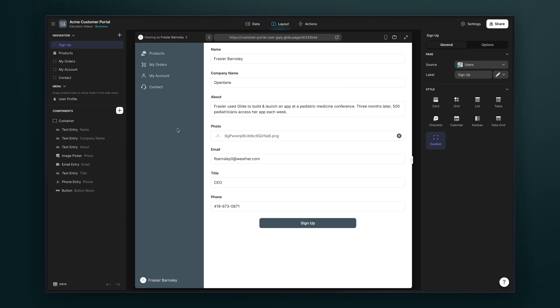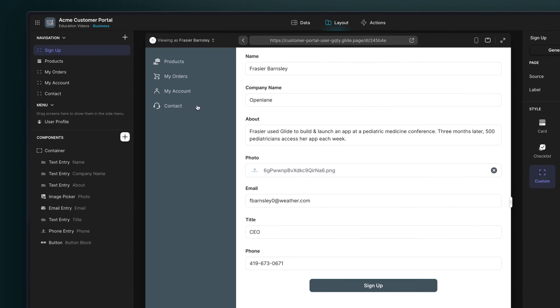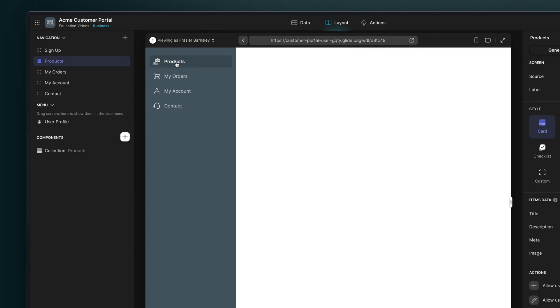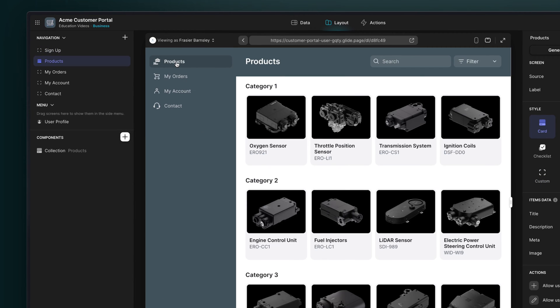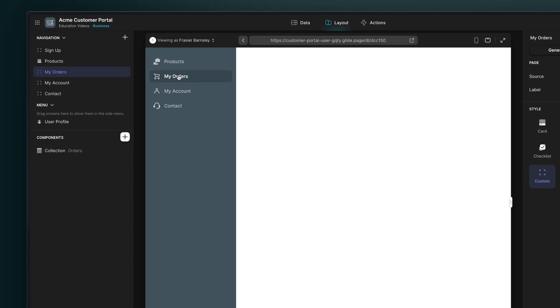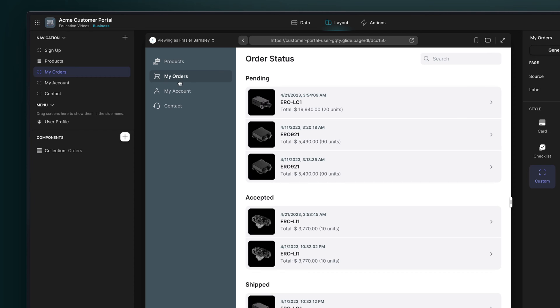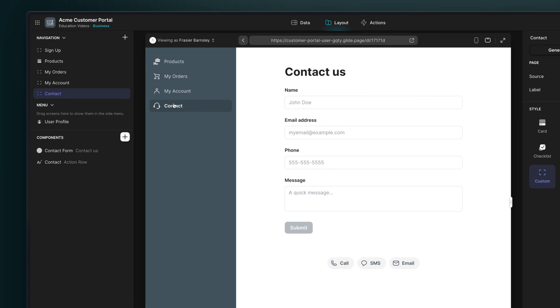Here we have the client-facing portal, which features all of the different steps of the ordering process for our customers. They can sign up and create an account, search and browse products in detail, place and track orders, and contact the internal team for help.